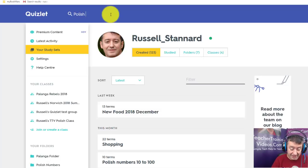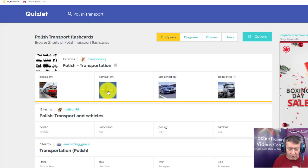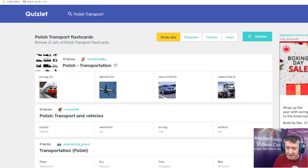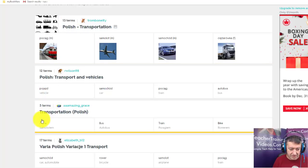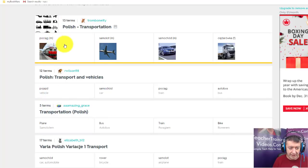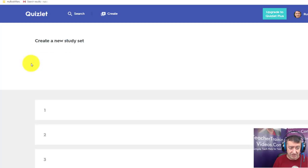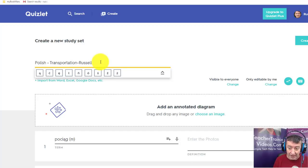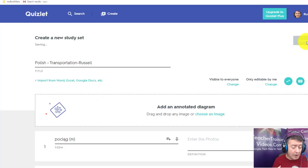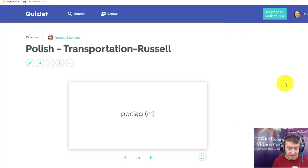I'm going to search for 'Polish transport' and find useful cards. There's a set at the top with a picture, the word in Polish, and whether it's masculine or feminine. Some sets have 12 or 13 words, some have 5. I'll click on a good-looking set with pictures, then click 'Customize' to copy these cards. I'll call it 'Polish Transportation Russell' — these are now my own cards — and click Create.